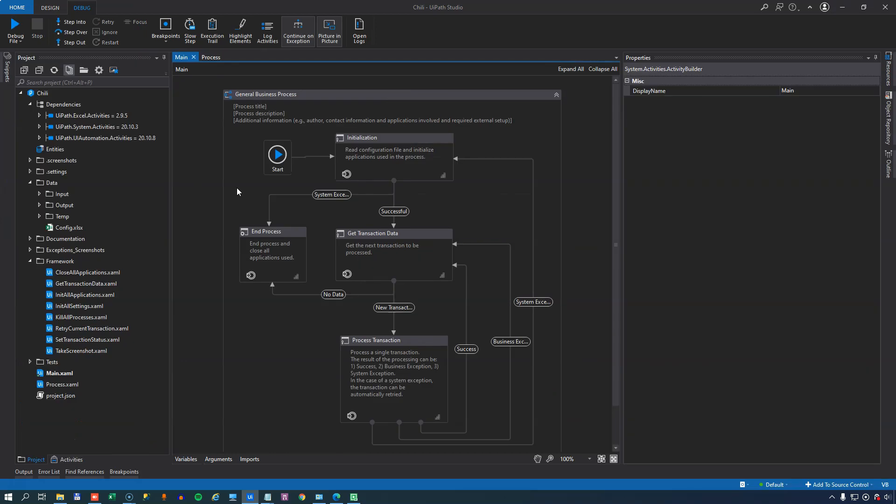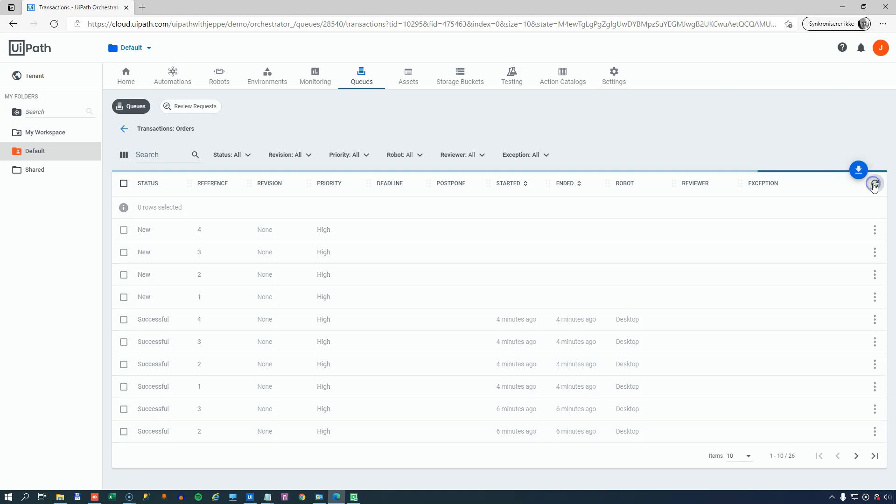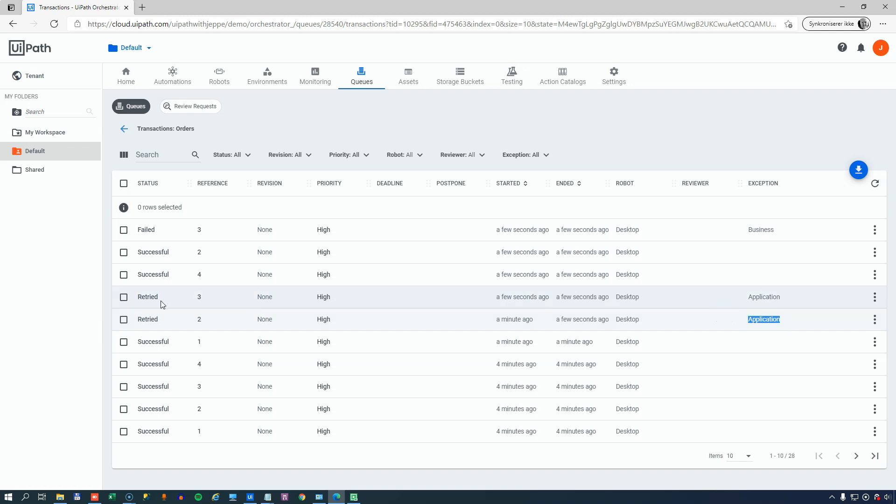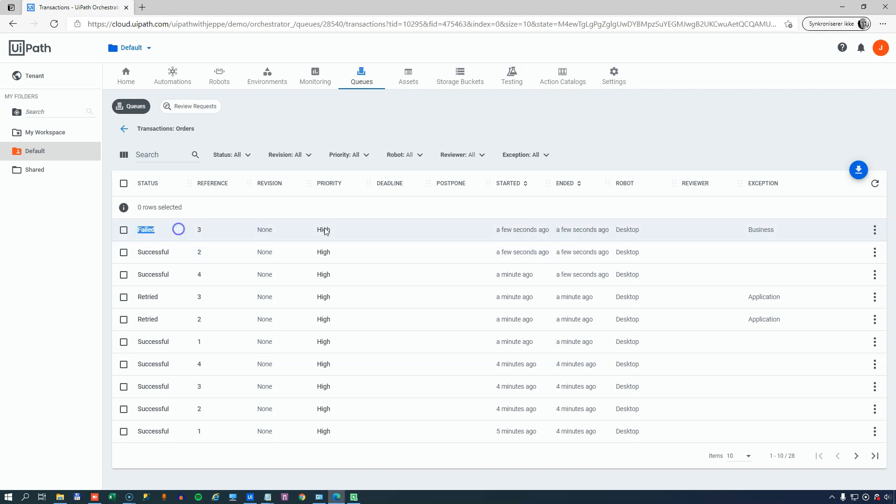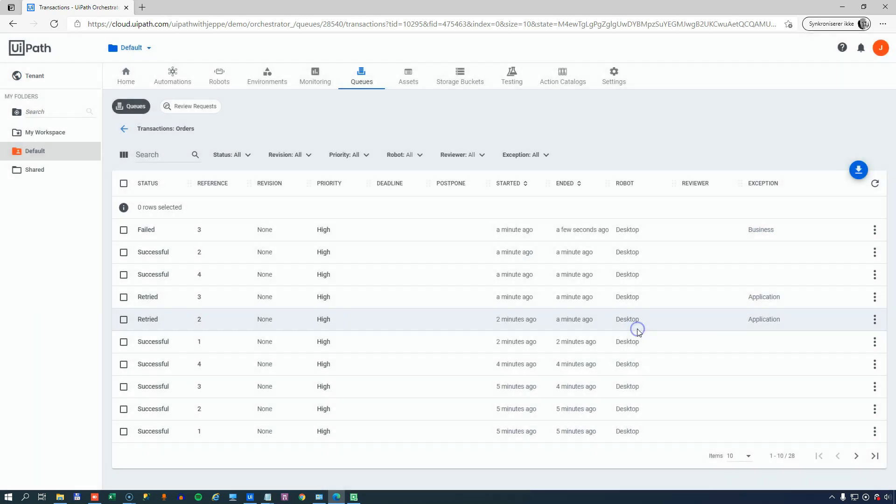If we go now to the orchestrator and refresh our window in here we can see that the first transaction was successful the second one was retried because of an application or system exception so was the third one. The fourth one was successful because we got the network connection back. Then we retried transaction number two because that was now first in line and that was successful as well. Then we got to the third one and that failed because of a business rule exception. And if we look at the details for that we can see that the reason is that the price of the Chili Klaus Easter box is too high according to the maximum price limit that we set in the configuration file.